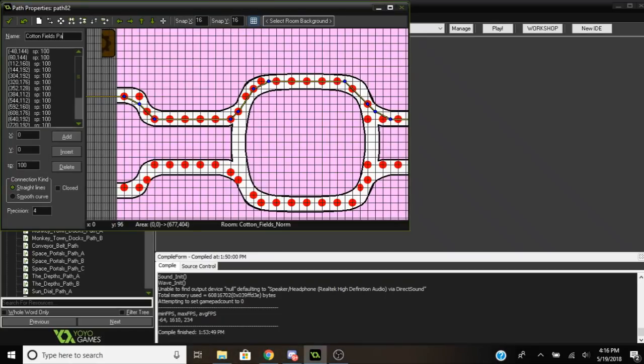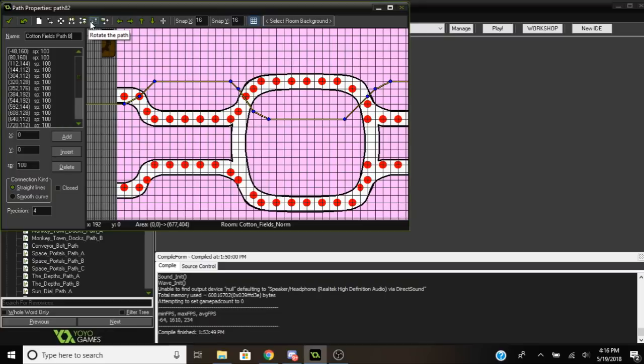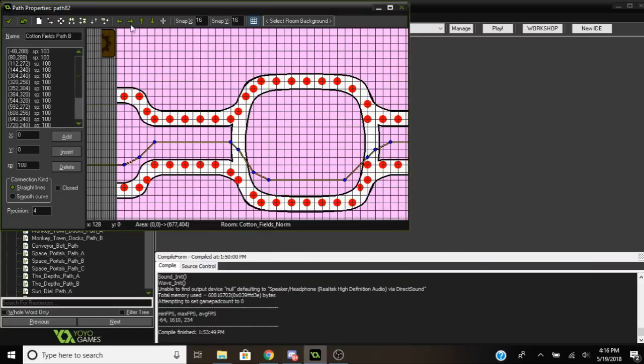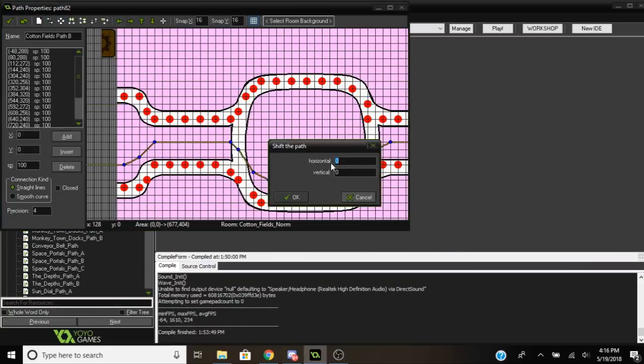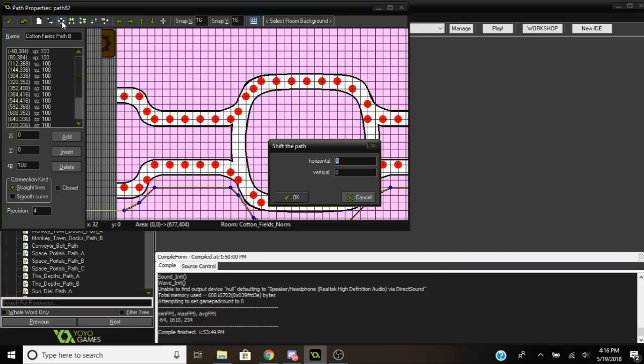Right here I'm just going to mirror the path, make it so that the second path is basically just the first path but flipped over the horizontal axis. Then we're going to shift it a bit and that should just work. Make sure to actually have the path line up with what the background is, otherwise that would just be weird.